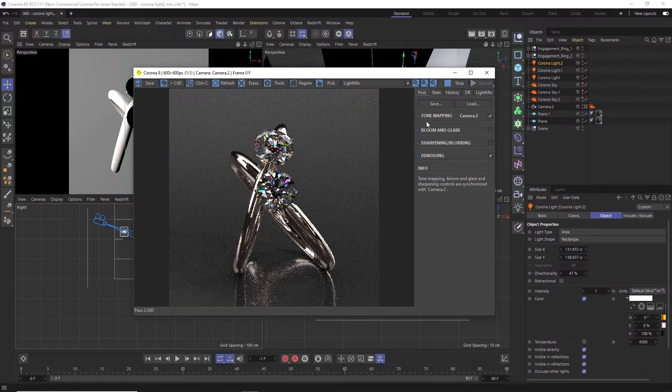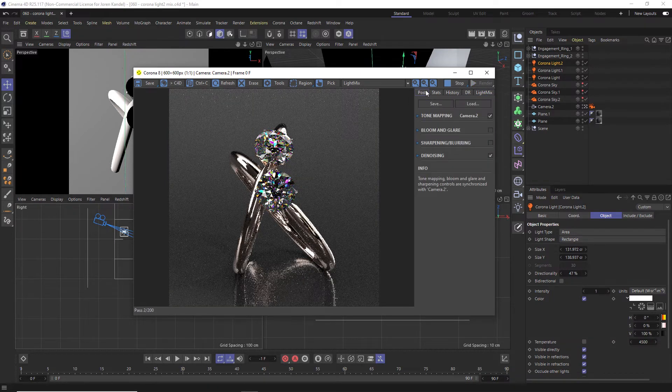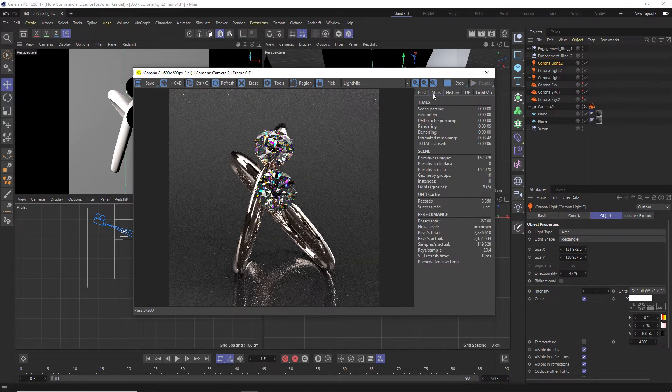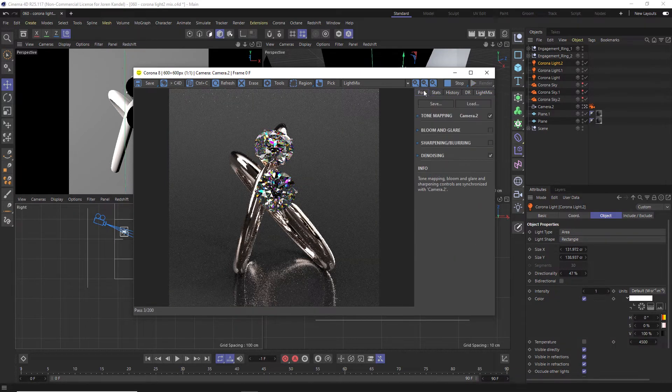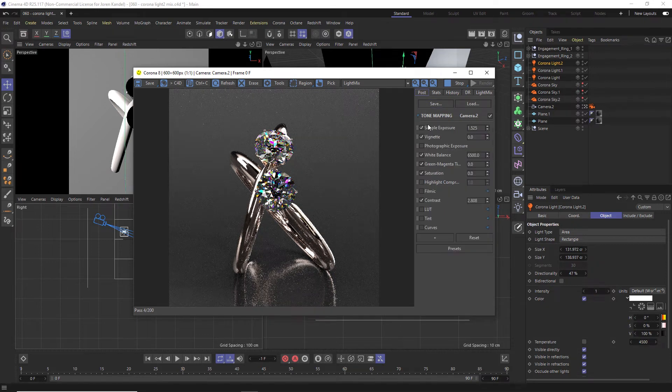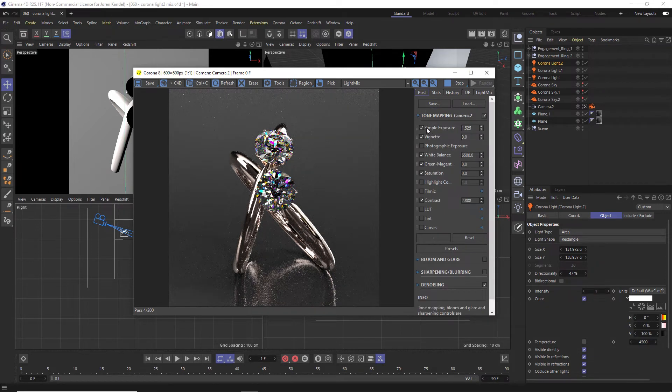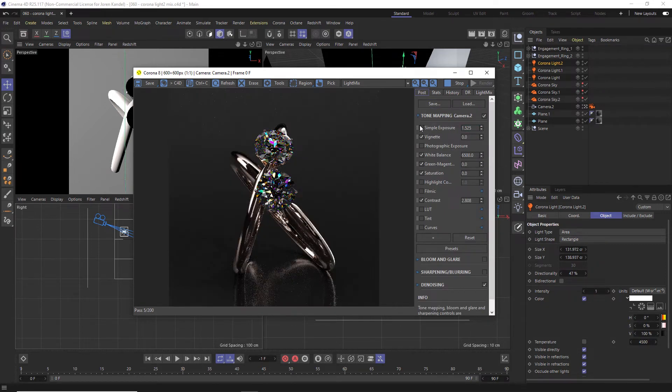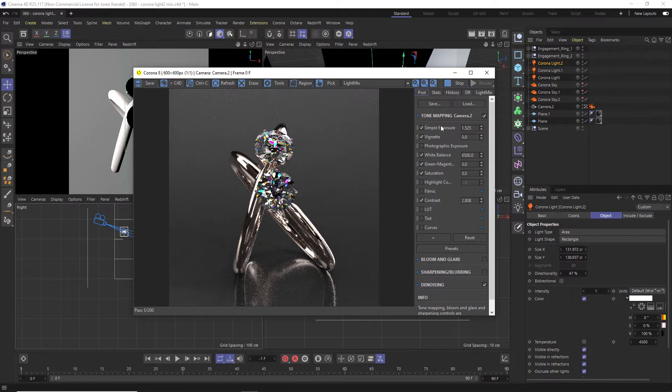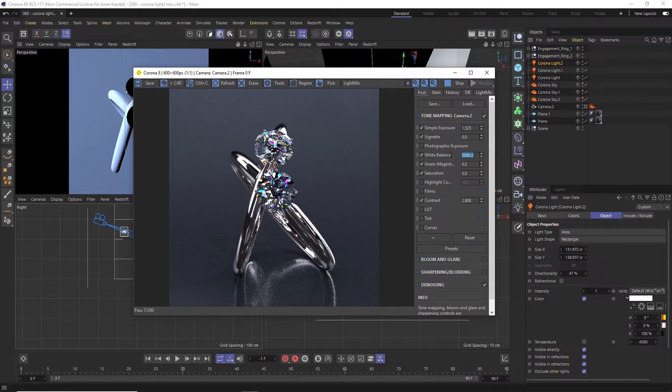So if you haven't set up the multi-pass, you will have these tabs here with post. This is really cool because you can go into tone mapping and play around with all this different stuff. You can play around with the exposure, vignetting, you can even change the white balance. There's a lot of settings that you can change while it's rendering or after it's done rendering and then save out.